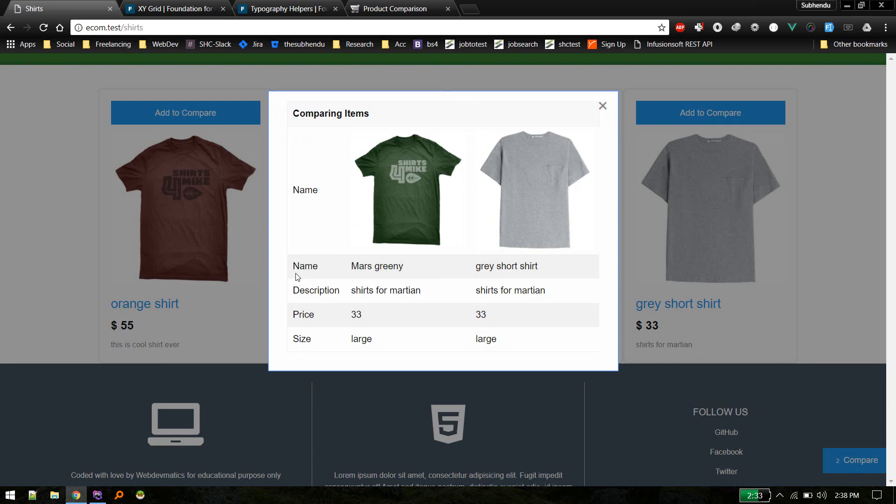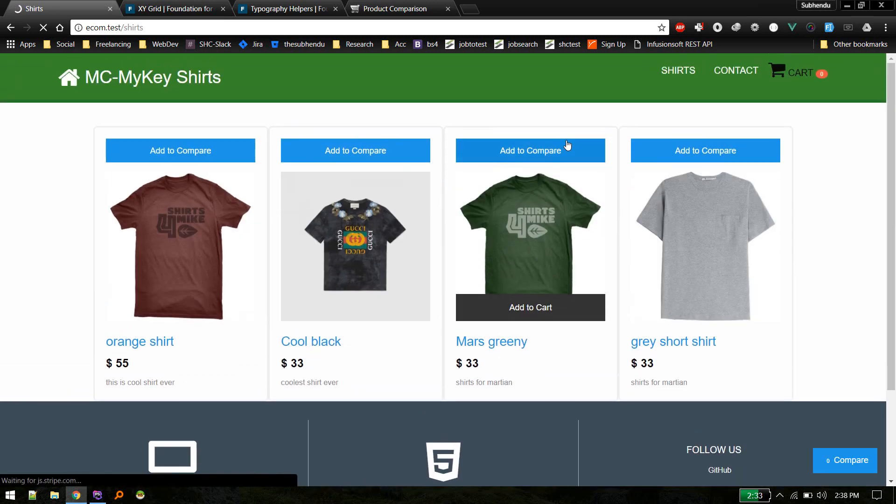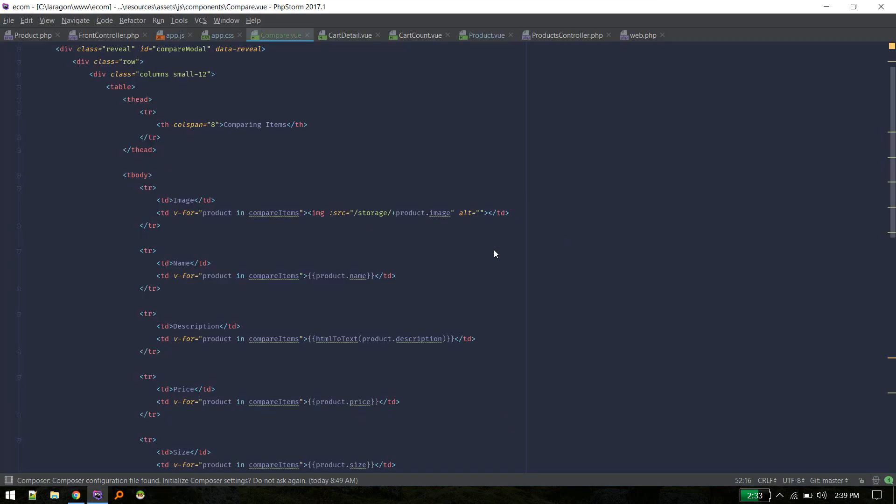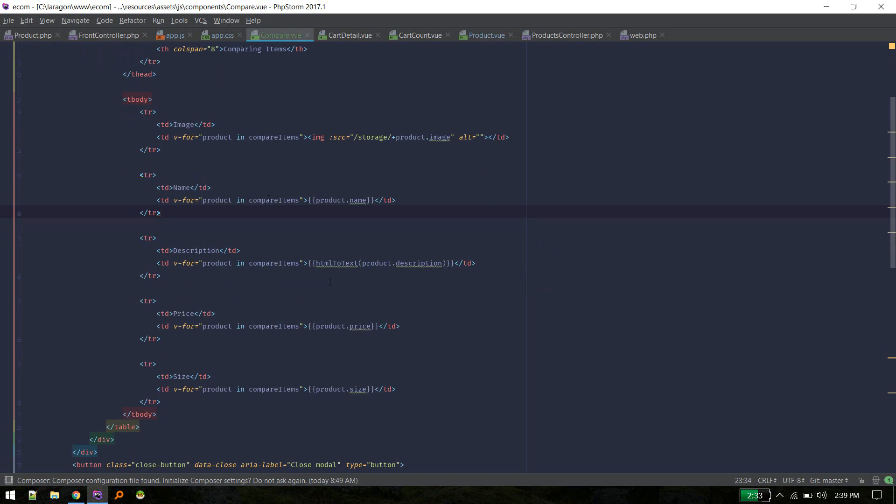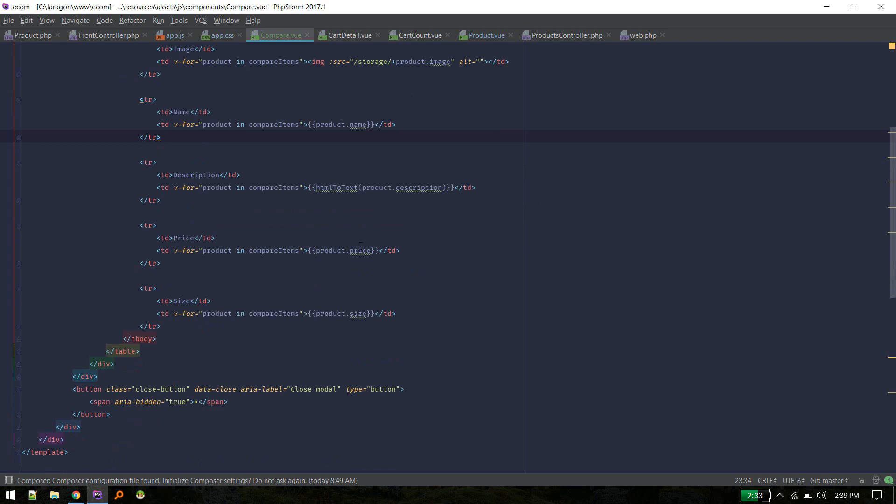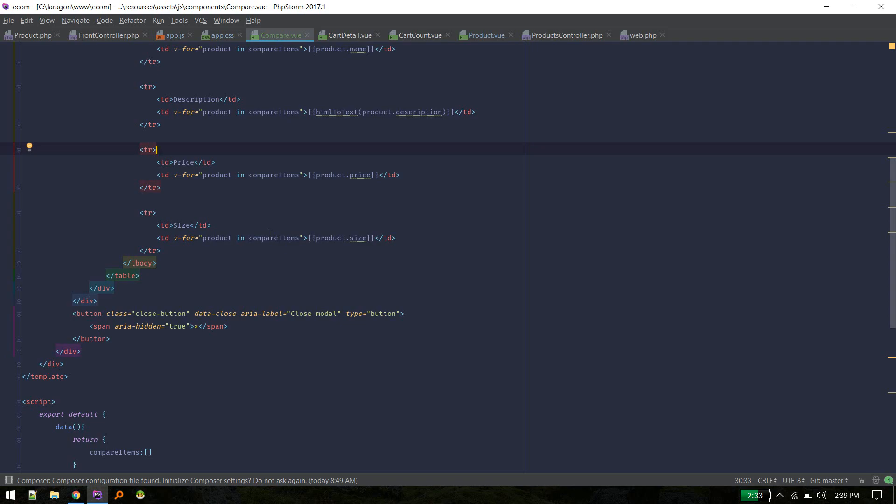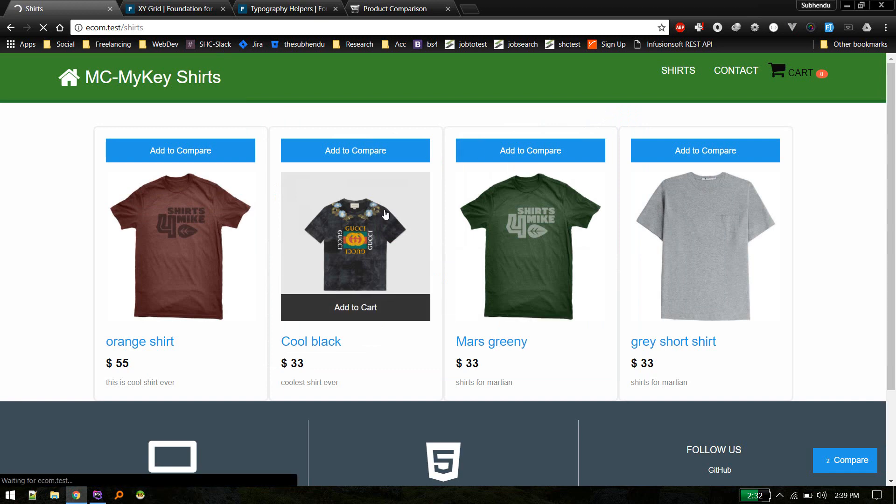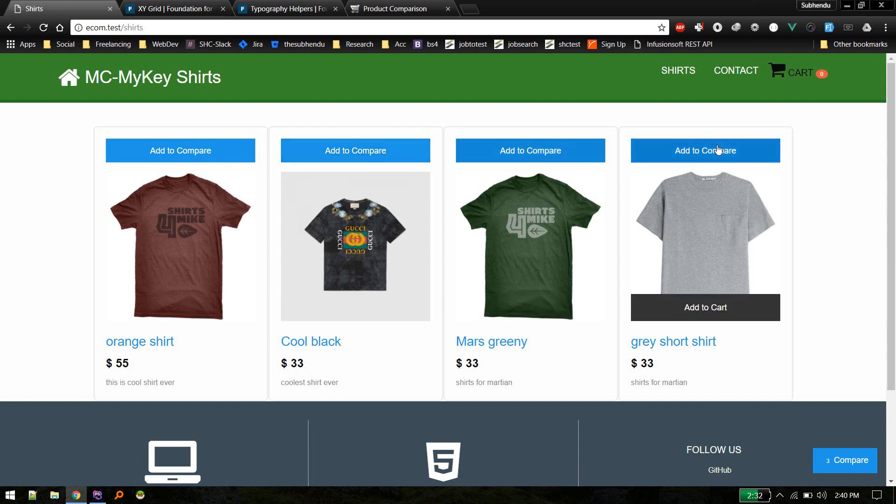So these are header. And let me refresh. Okay, so image, since it is inside storage folder and product image, so this item compare item contains whole product object. That's why we can access any of these properties. Similarly for name, for description and price, size. So description we are storing as HTML, that's why I have to convert that to text. So yeah, yeah, so that's simple.